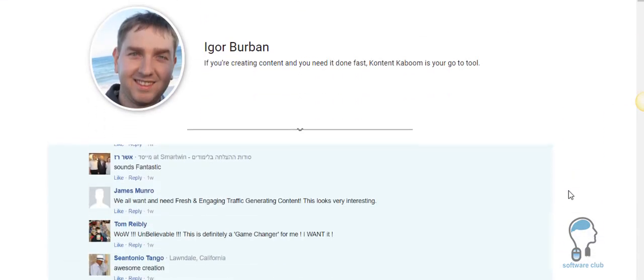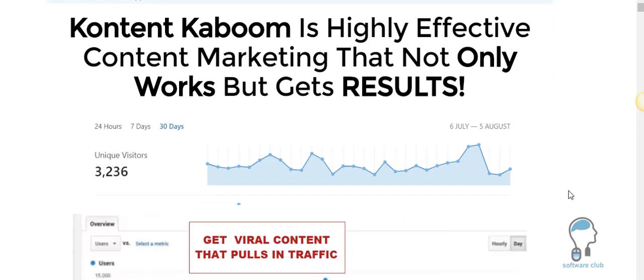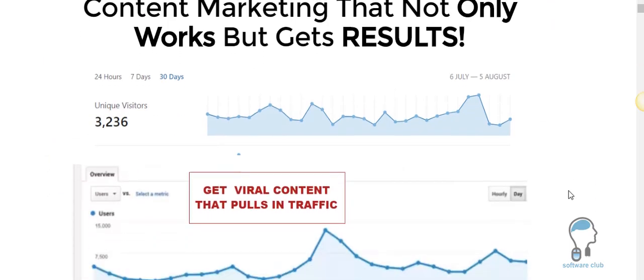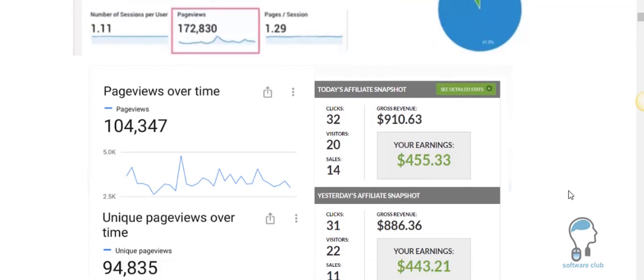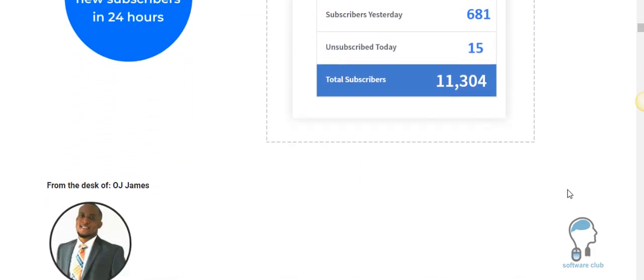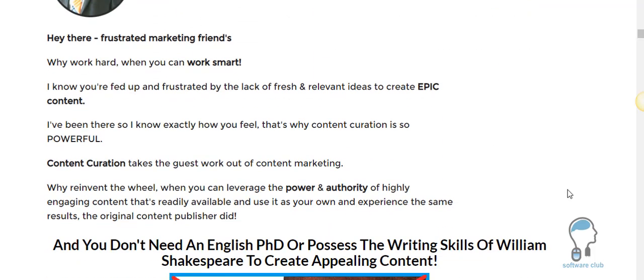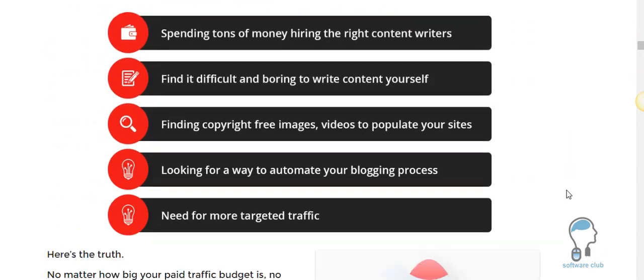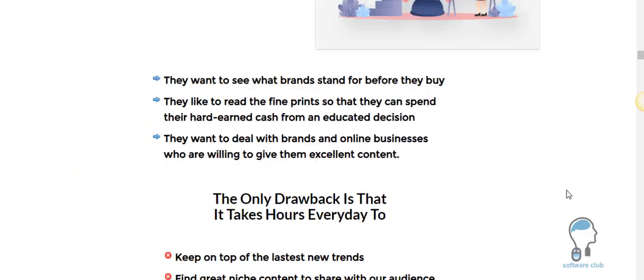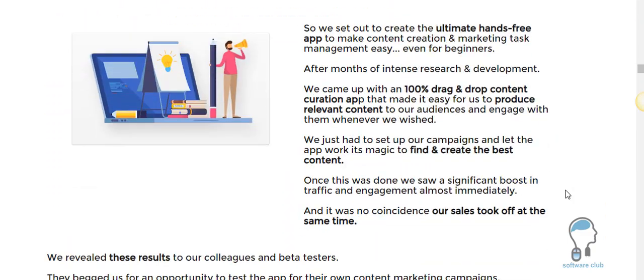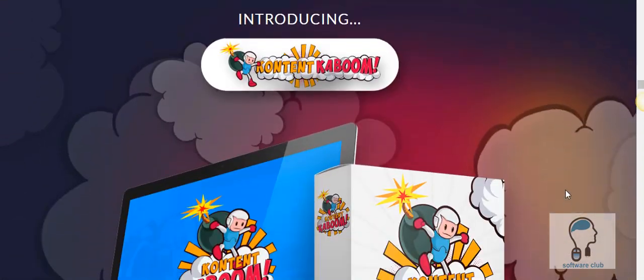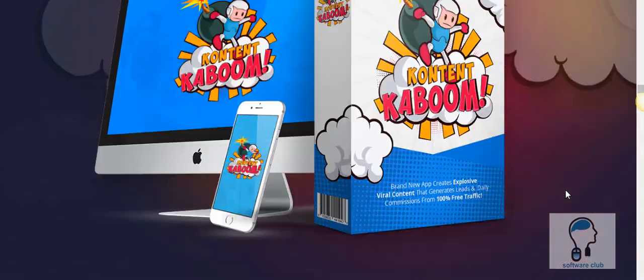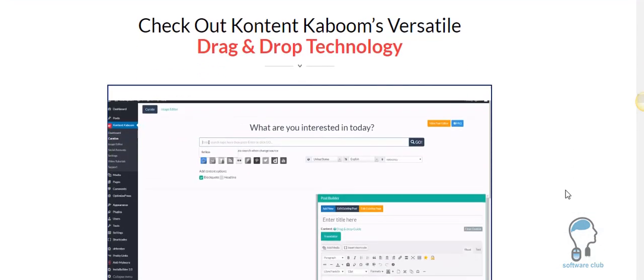You always have to be adding content to attract eyeballs and this is going to allow you to do this very quickly. And again, it's just been released, it's a brand new software and we have a bunch of the upgrades on here too.